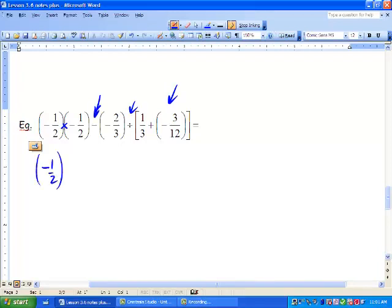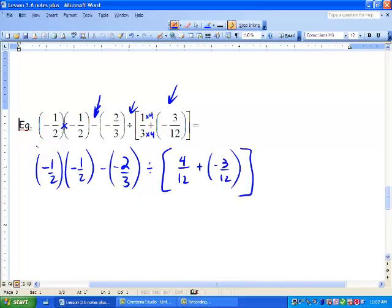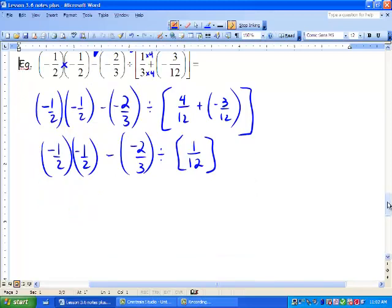We've got negative 1.2 times negative 1.2 minus negative 2 over 3 divided by the brackets. Whenever we add fractions, we need to get a common denominator. Our common denominator is going to be 12, so we're going to multiply this by 4, giving us 4 over 12, plus negative 3 over 12. So let's do our brackets: 4 plus negative 3 is going to give us 1 over 12. And then we've got a divide. We've got negative 2 over 3, and we're going to subtract negative 1.2 times negative 1.2.